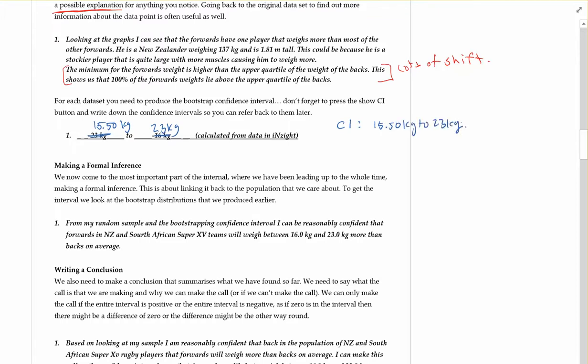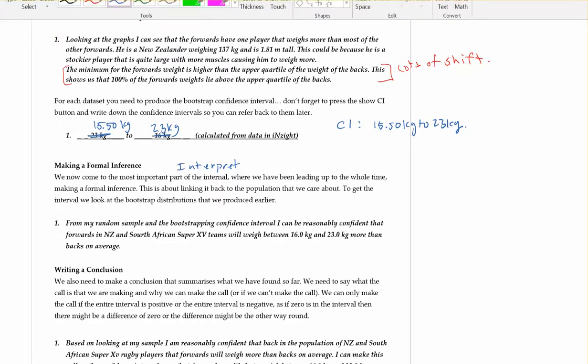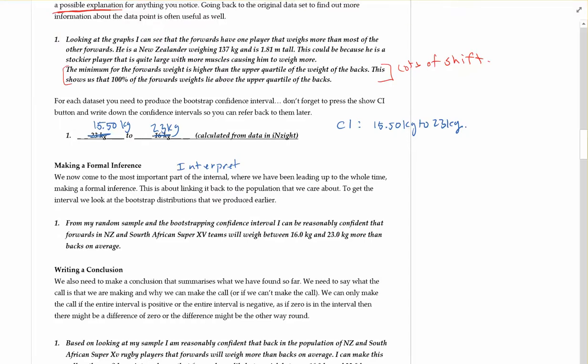Next thing we need to do is interpret, and this is one of the most important parts of the interval. So make sure we get it. From my random sample and the bootstrapping confidence interval, I can be reasonably confident. Remember, you cannot be 100% sure. You have to only be likely or reasonably confident.